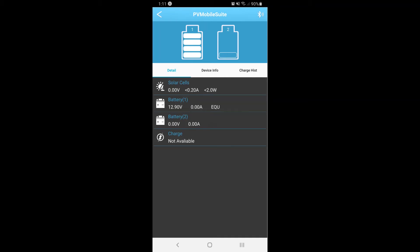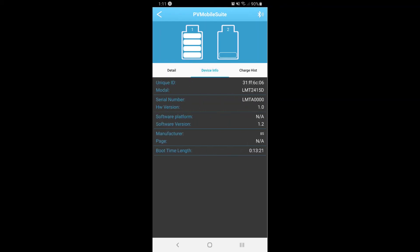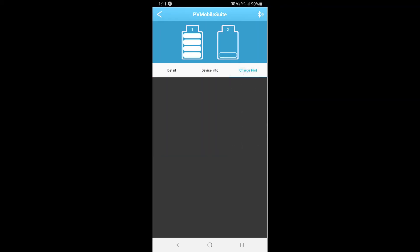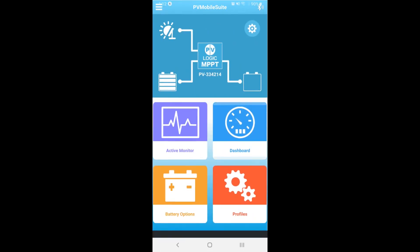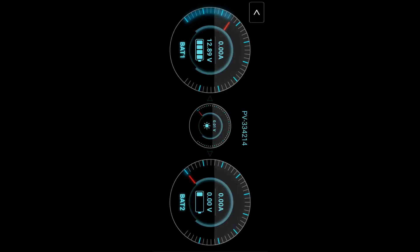Information such as the serial number and software version can be shown by selecting the device info tab. Select dashboard to see the battery charge status in a more detailed format.